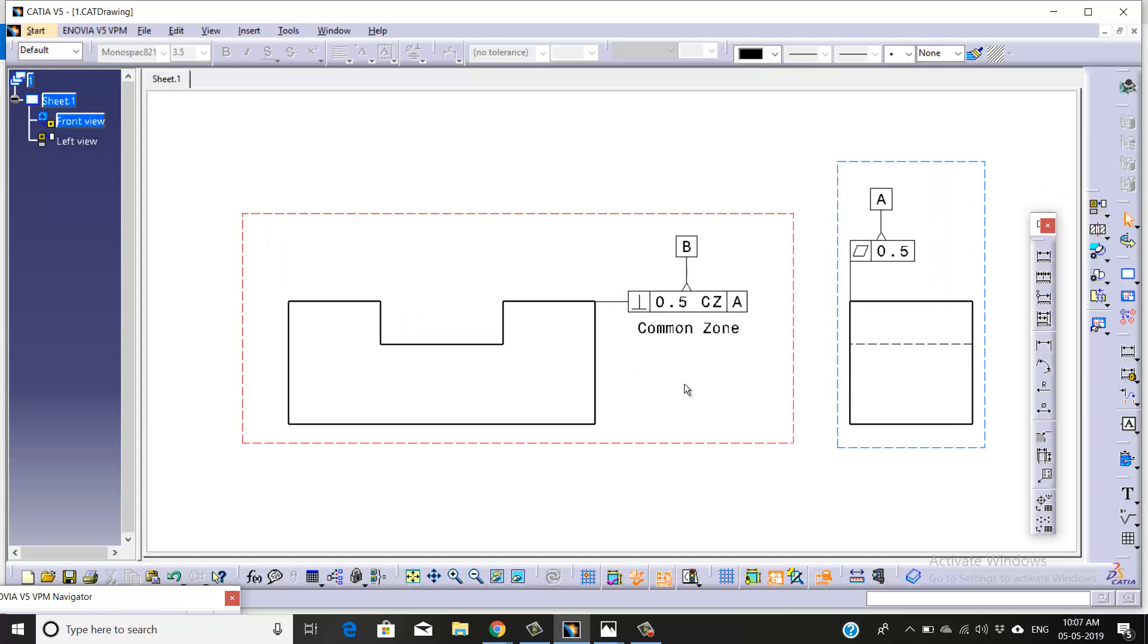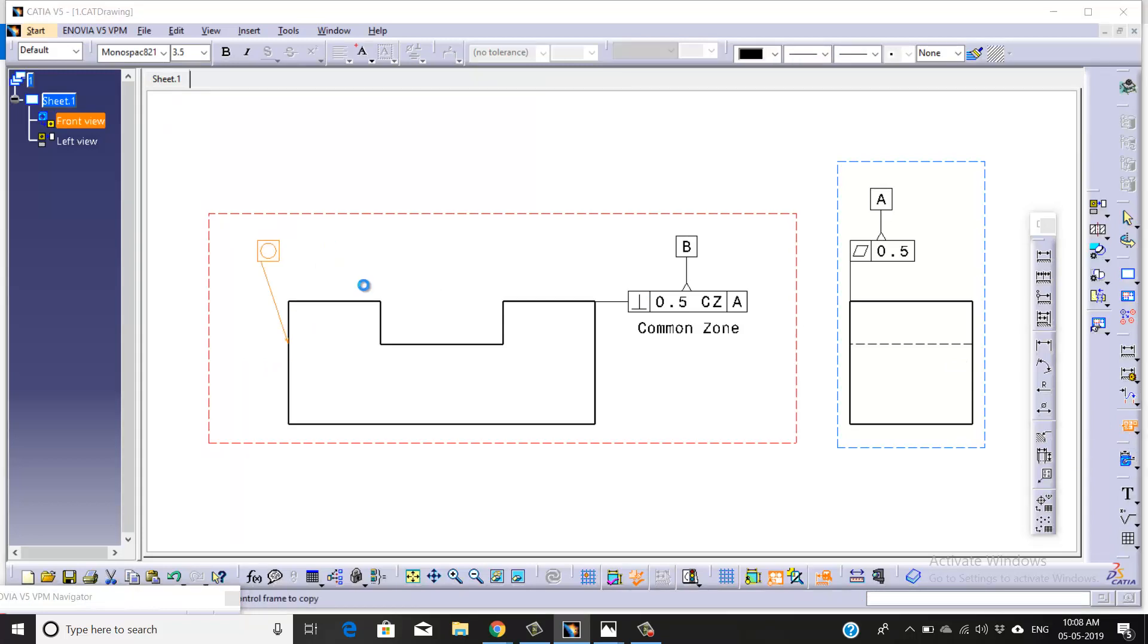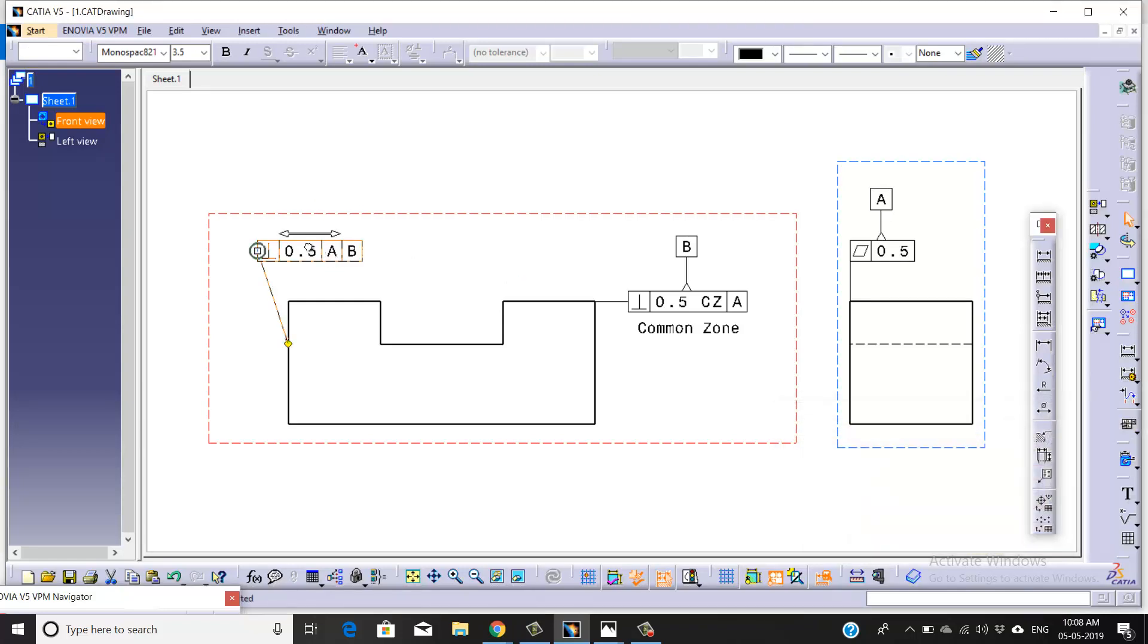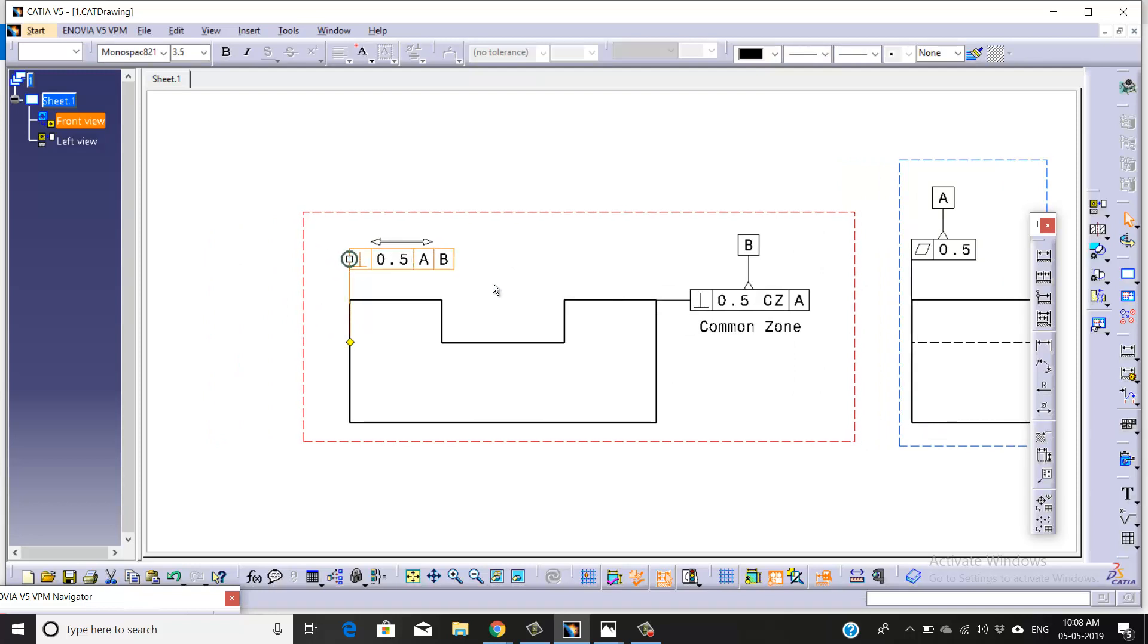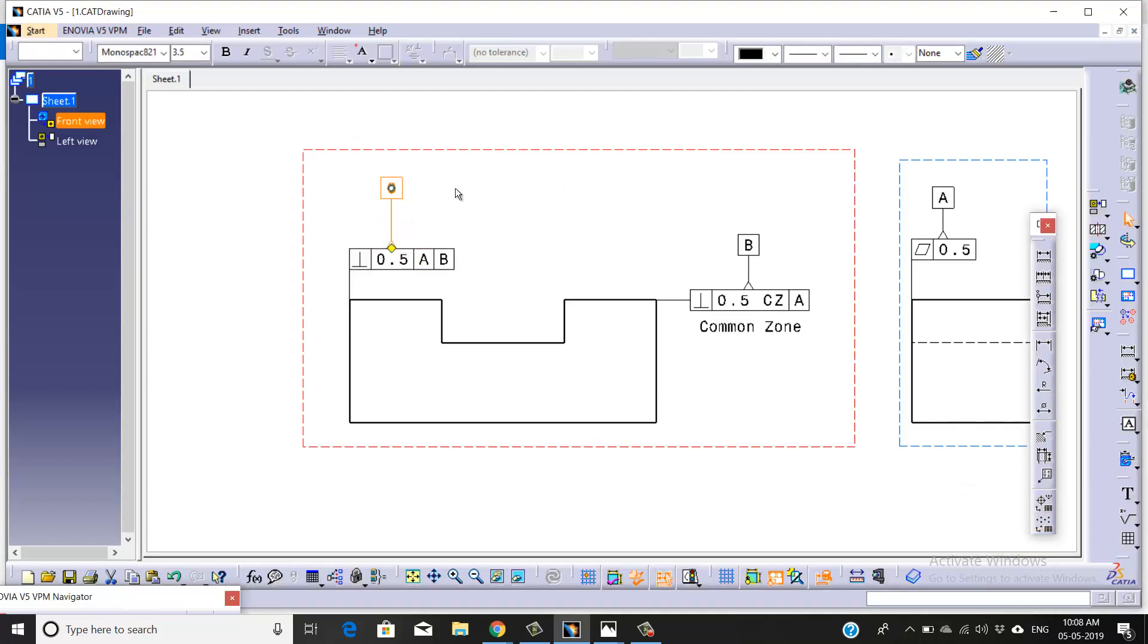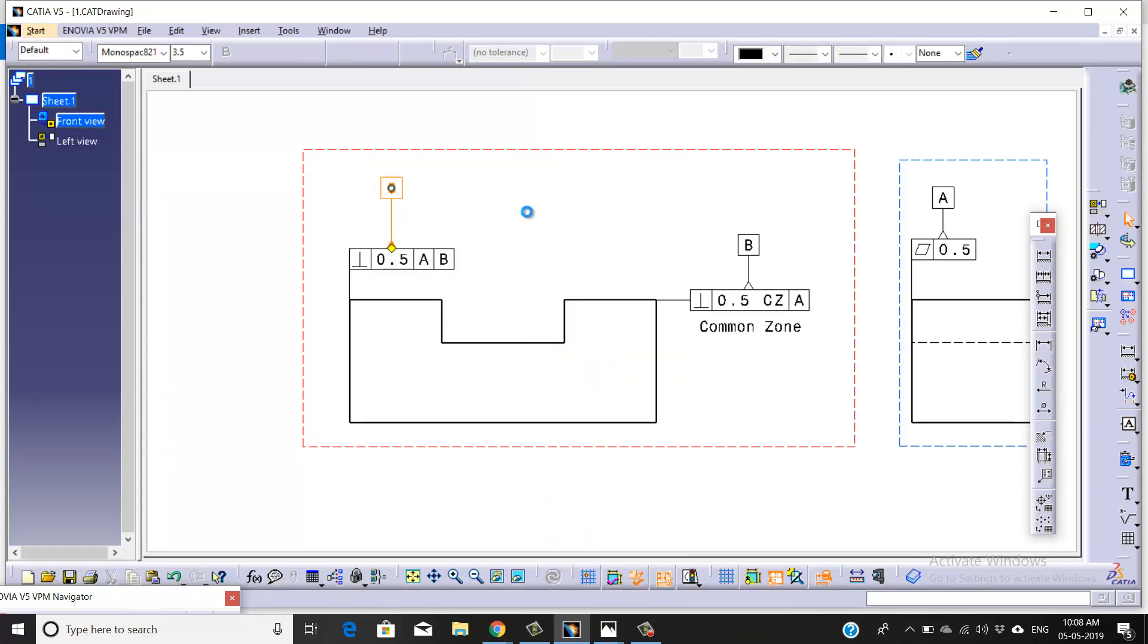Now we're going to take our third datum. Before that, we'll give a tolerance box to it. Here we won't require CZ. References will be A and B. Match the property on this one. Align it. Once done, we're going to take our third datum, that is C. Right-click, we want filled triangle, and match this one.